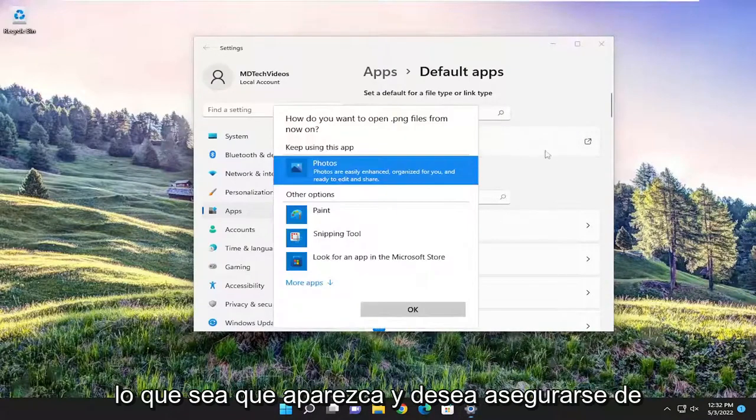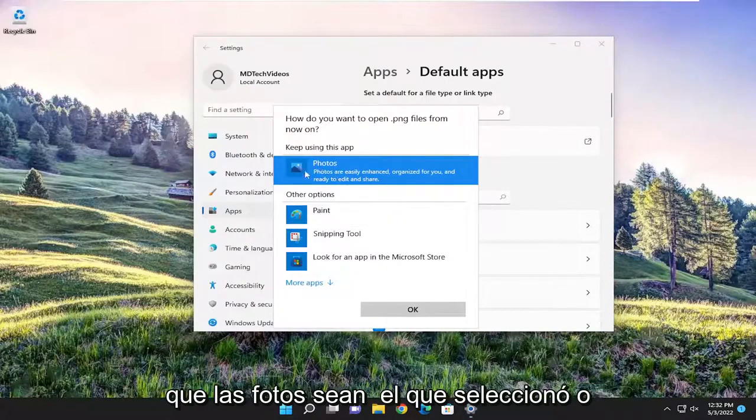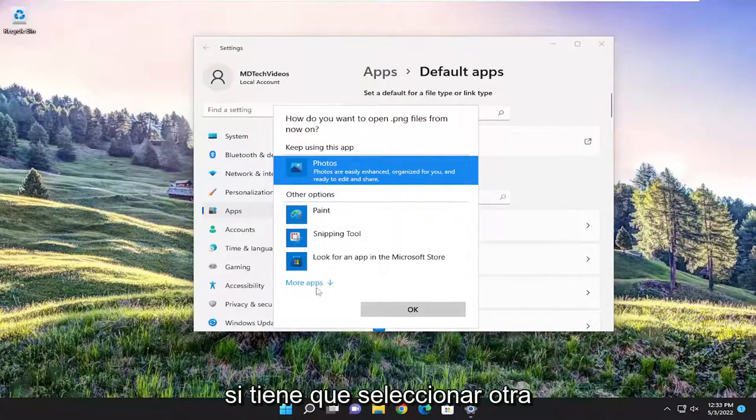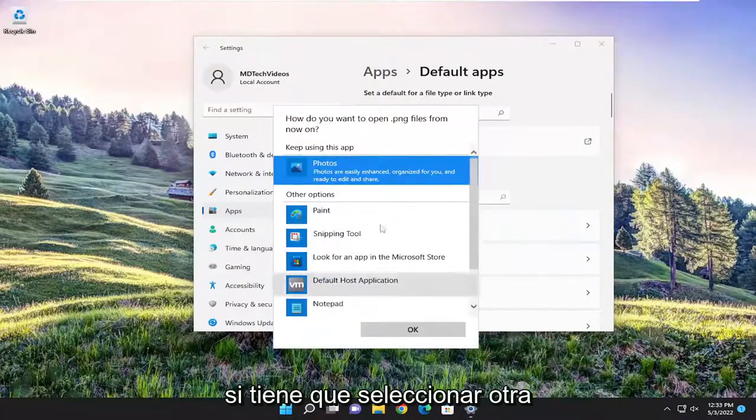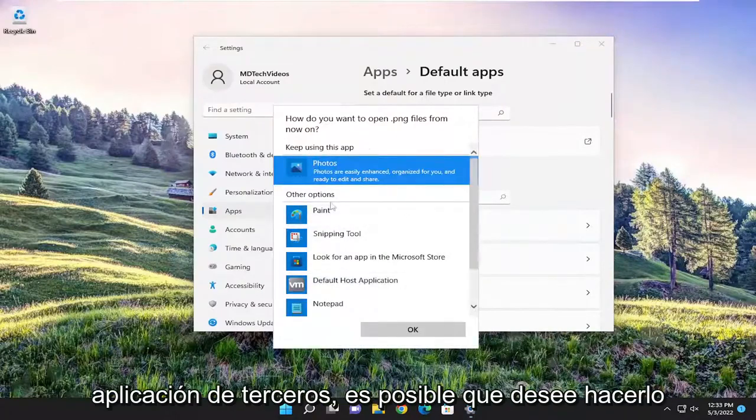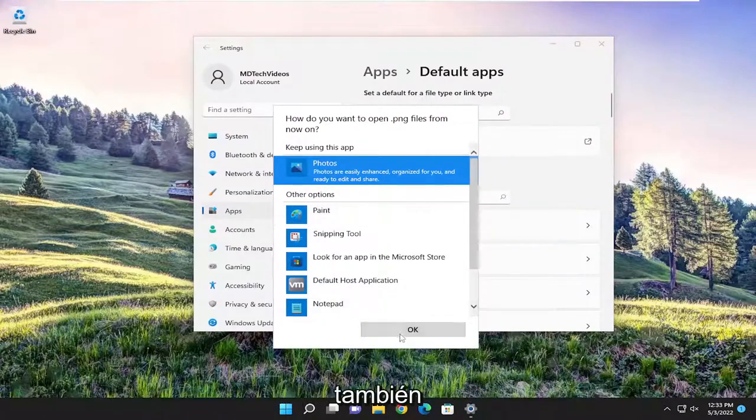Go ahead and click inside of this, whatever shows up. And you want to make sure Photos is the one selected or if you have to select another third-party application, you may want to do that as well.